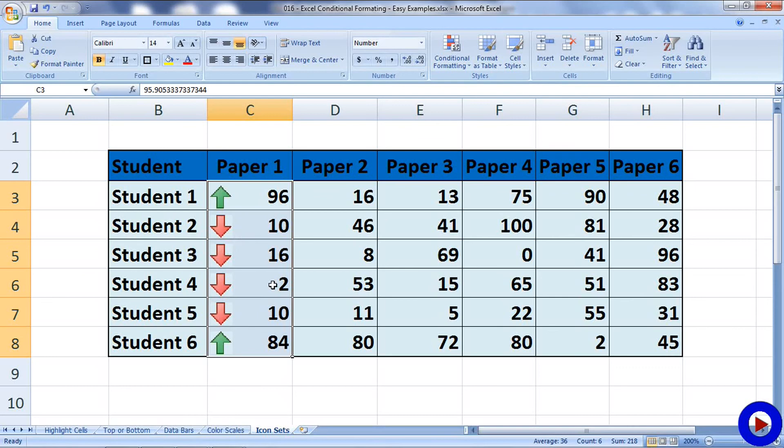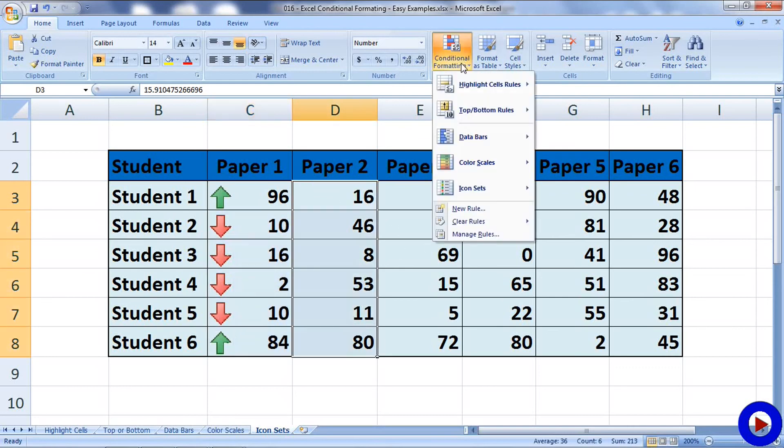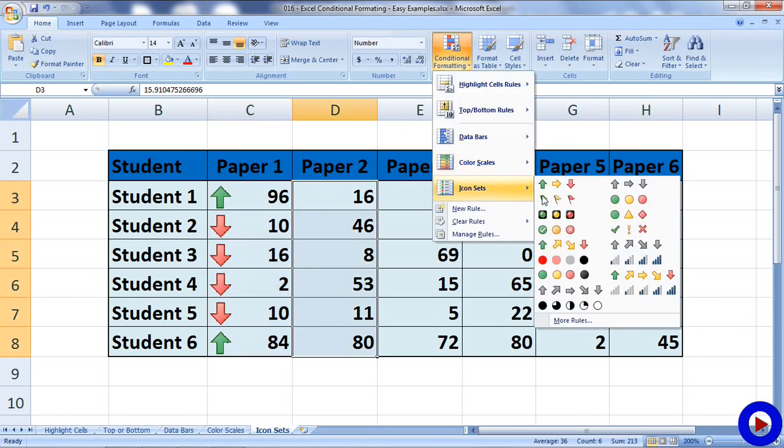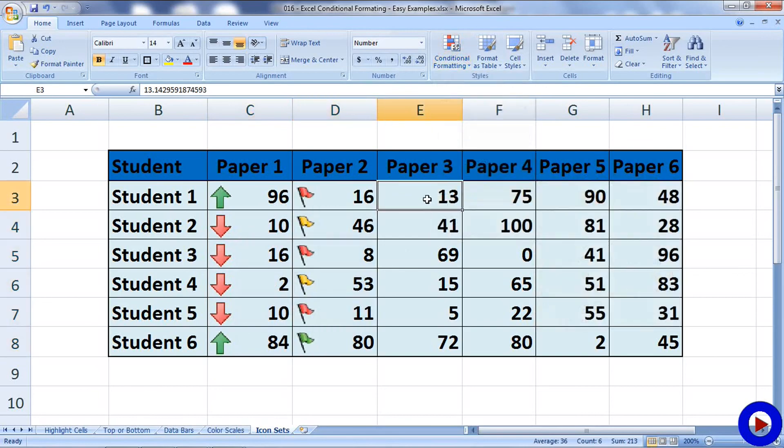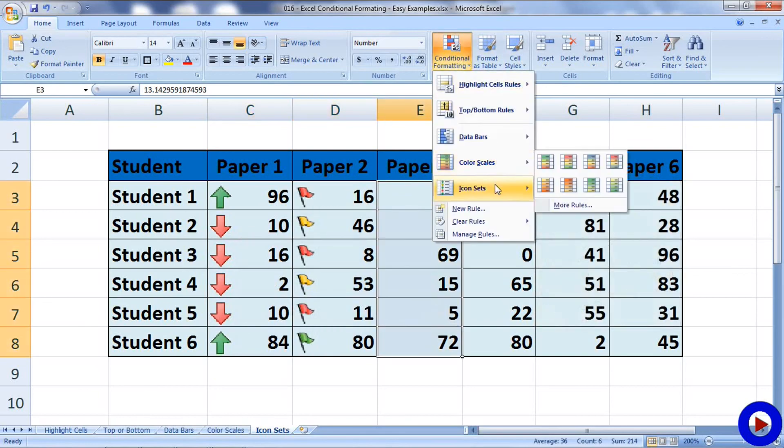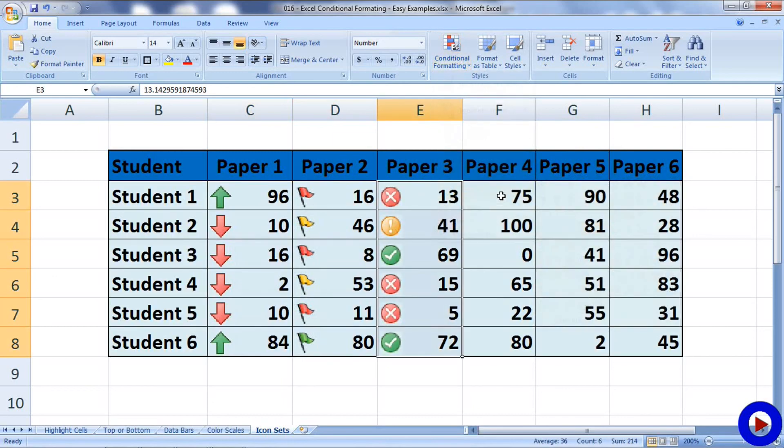You can try other icon sets from the list over here and you will understand how each one of them actually works.